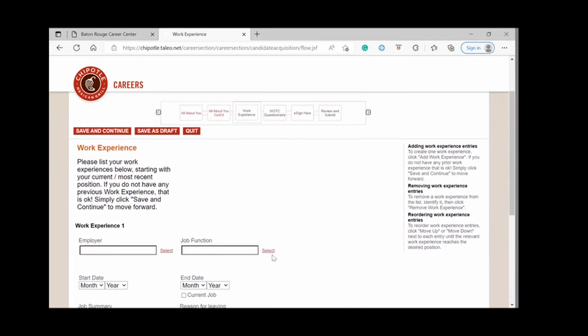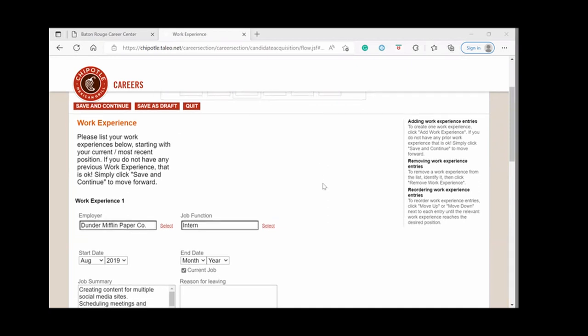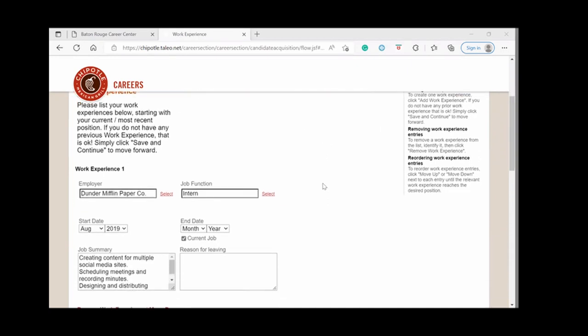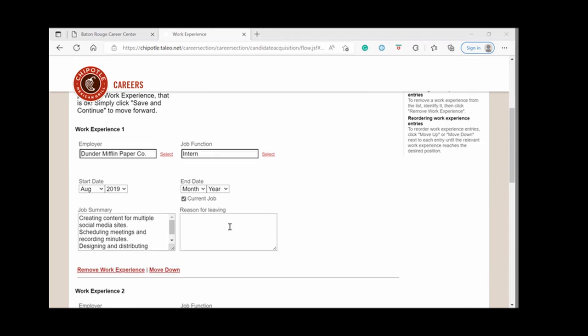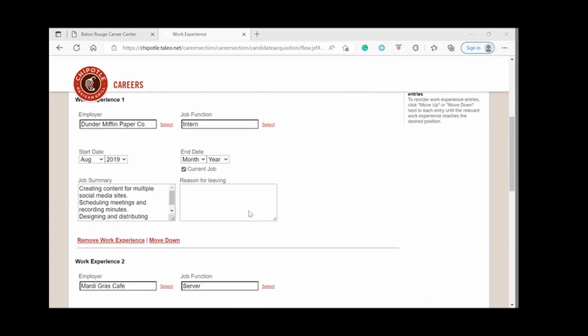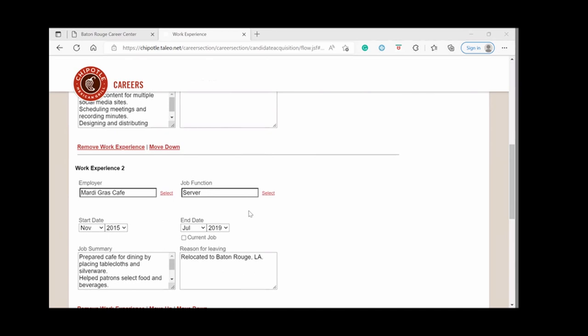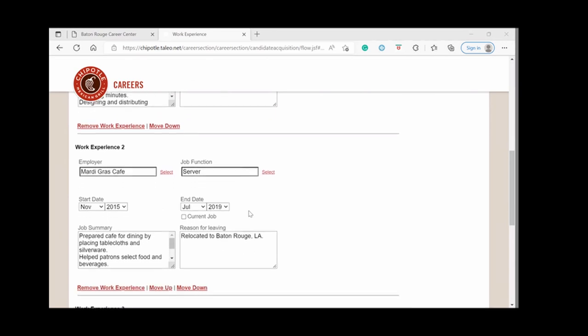Now it asks about your work experience. So on the work experience page, you will put in the different positions that you held. It asks for your employer, the job title, your start and end date. If you're currently working there, you would click current job. Then you will provide a summary of the job duties that you did there and if it's a former job, you will put in the reason that you left. This is a fictional candidate with a fictional job history. So you would obviously use your accurate and correct information for your work history.